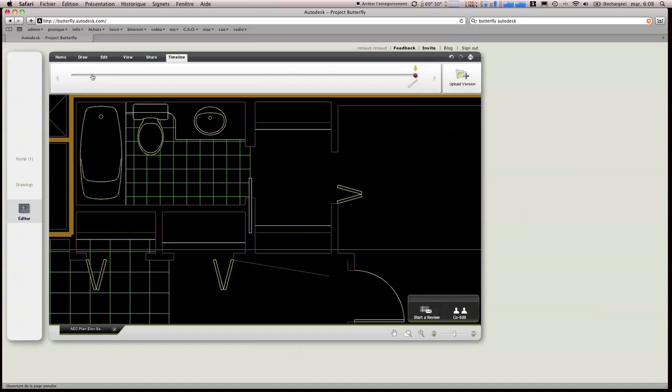Vous voyez qu'on a une timeline qui nous permet de revenir en arrière de nos actions. On peut imprimer donc c'est vraiment très, très intéressant.